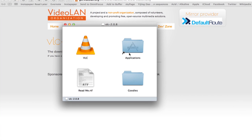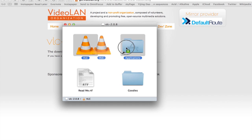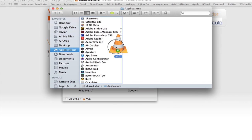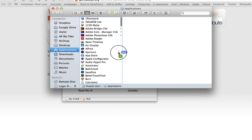You'll see this window with an alias for Applications. Click and drag VLC into Applications and let go. This is how you install an application on the Mac.